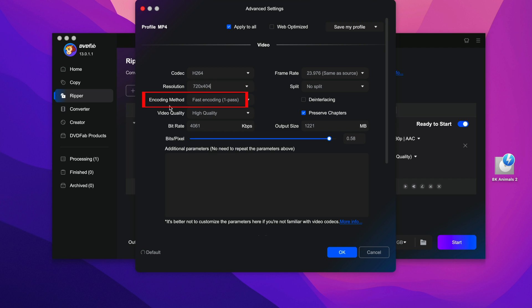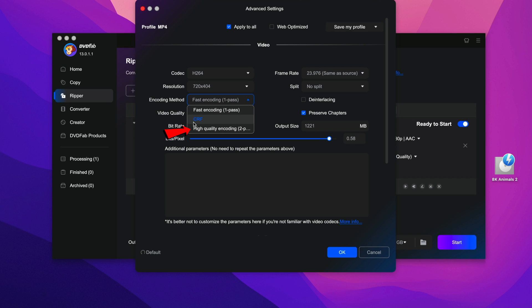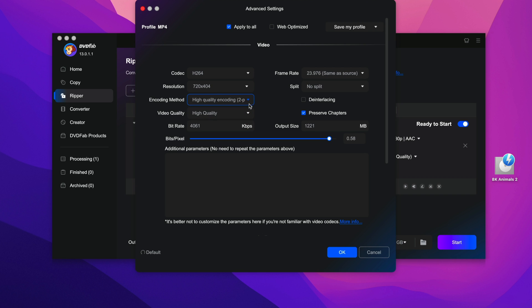For encoding method, if you click on it, you see that they have a few options like fast encoding or CORF or high quality encoding. Again, if you stick with fast encoding, of course it will encode faster. But if you want the high quality encoding, it will encode a little bit slower but with high quality encoding. So for the purpose of this video, I will select fast encoding.